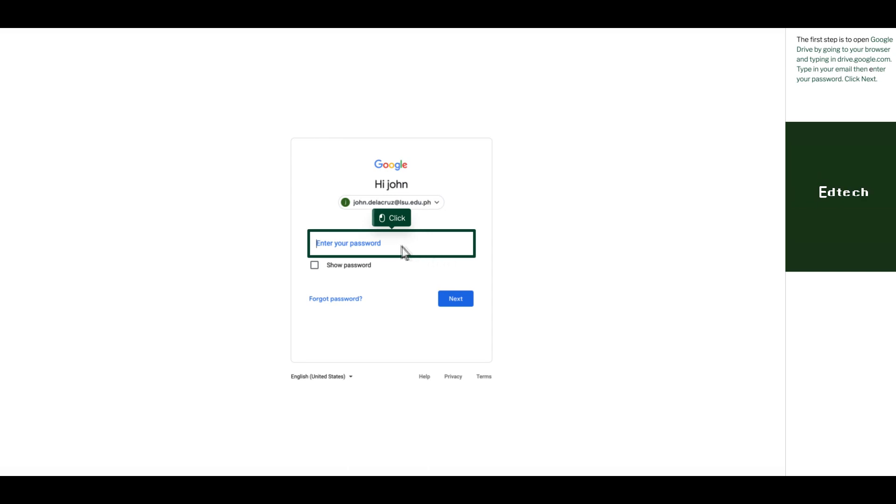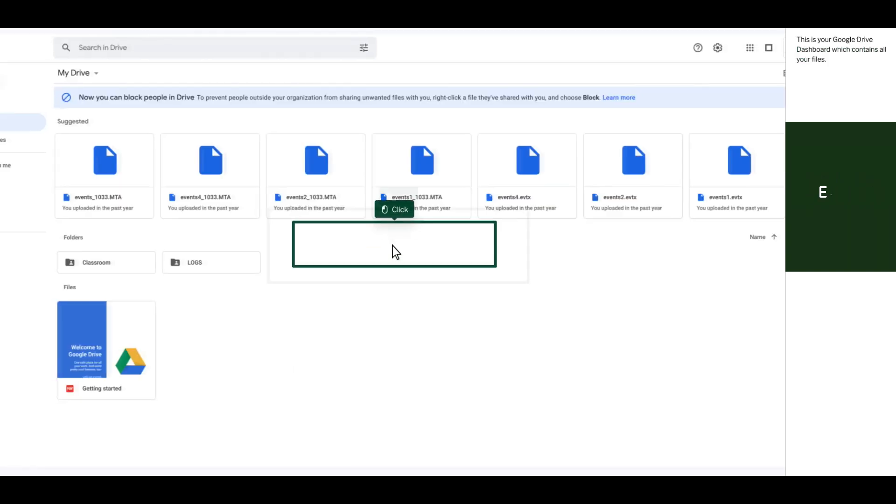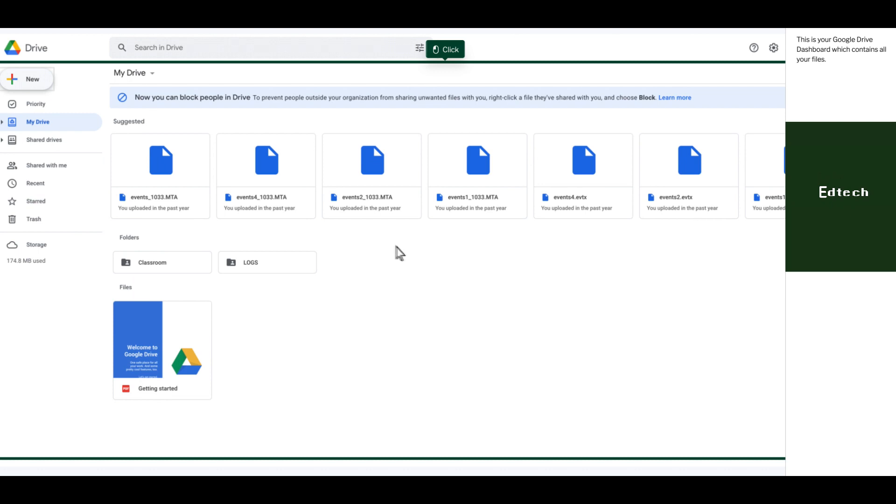The first step is to open Google Drive by going to your browser and typing in drive.google.com. Type in your email, then enter your password. Click Next. This is your Google Drive dashboard which contains all your files.